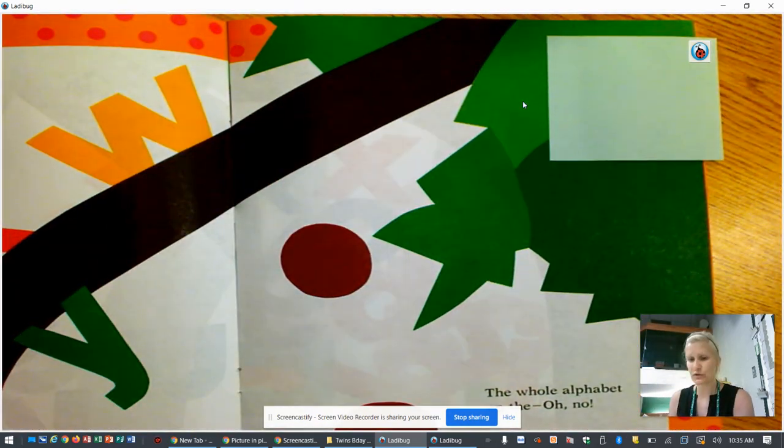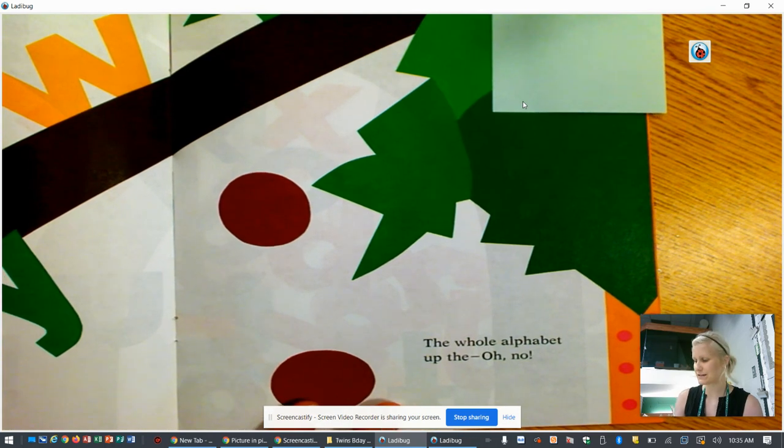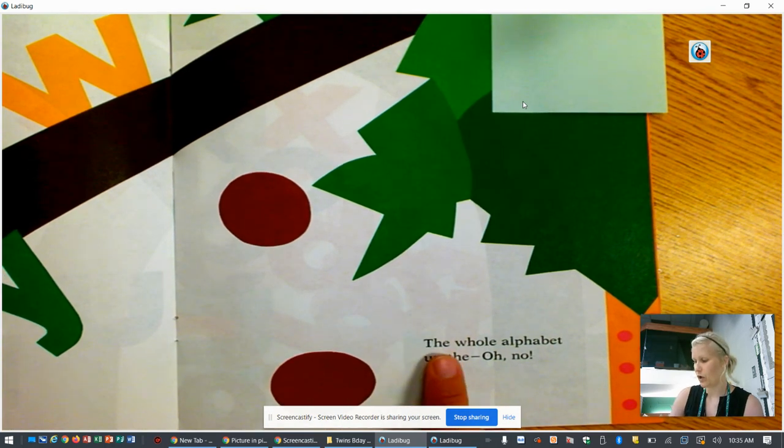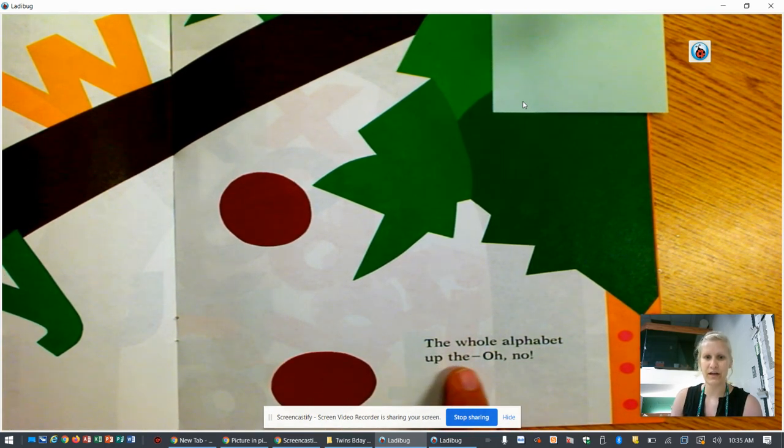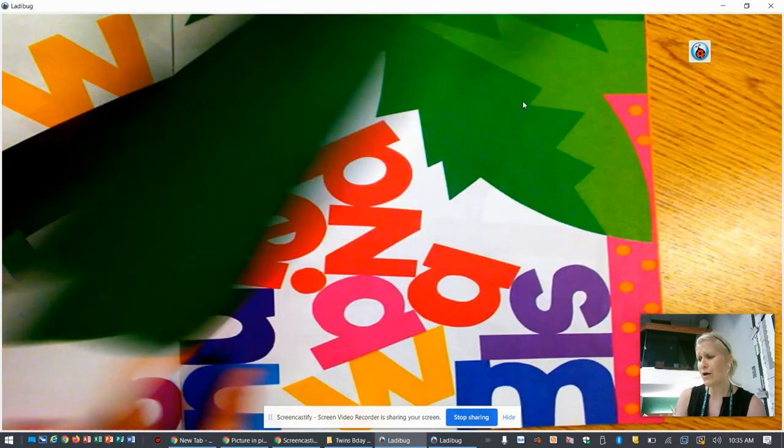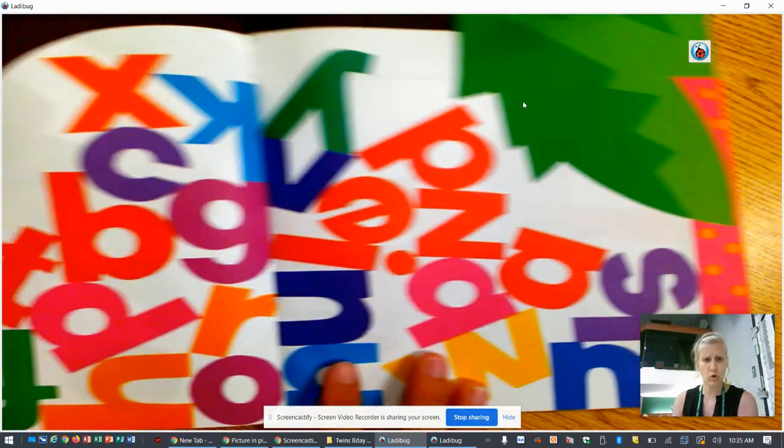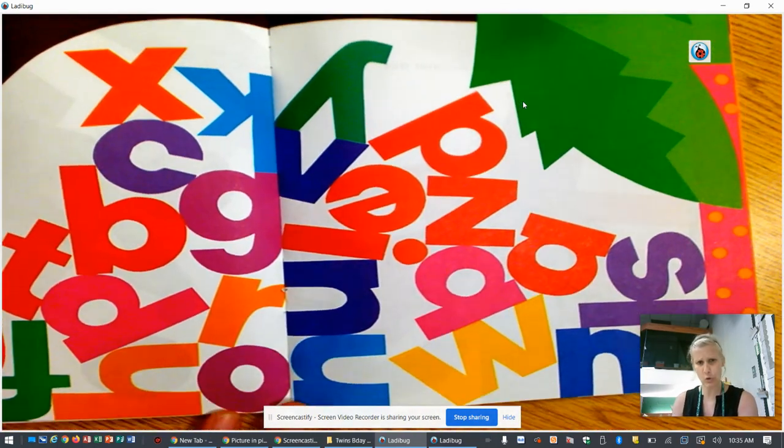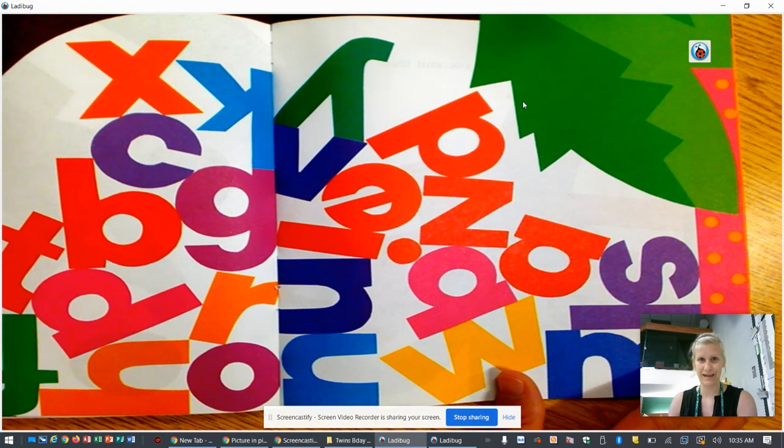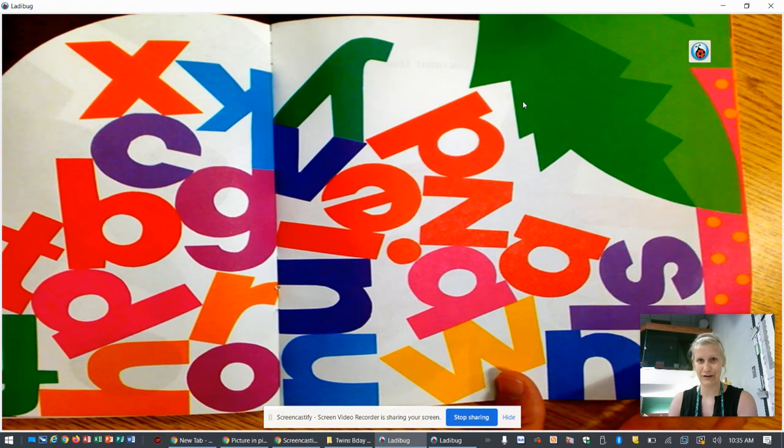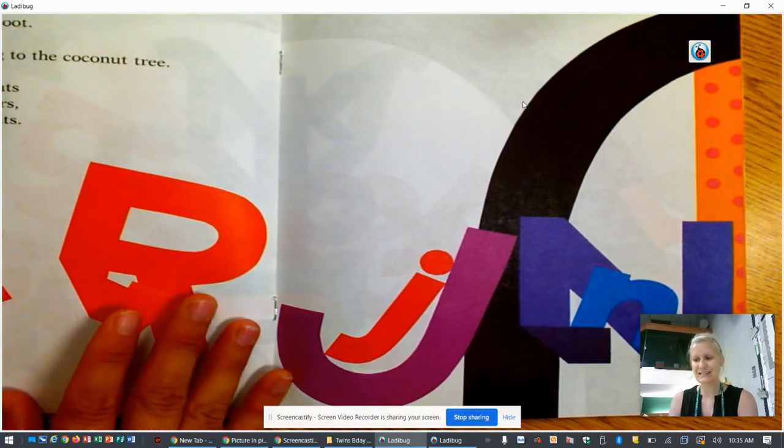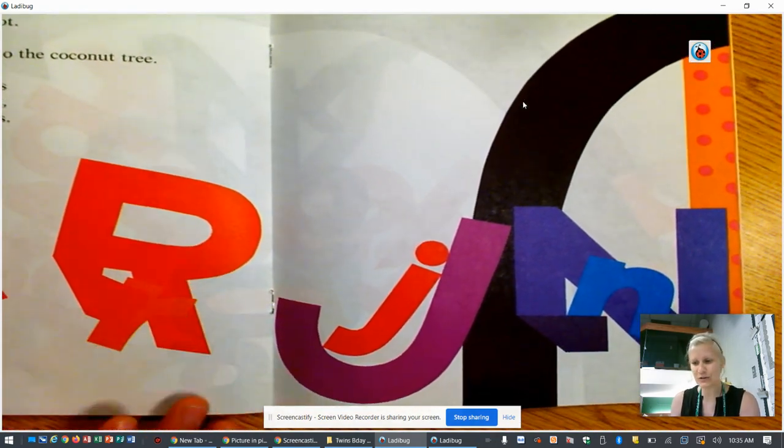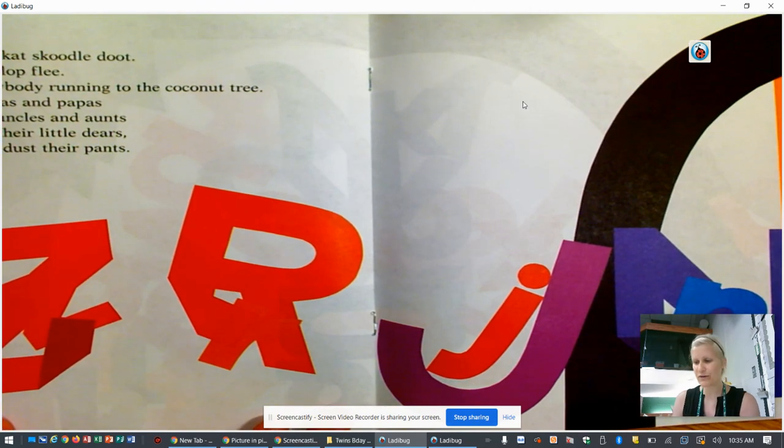So let's read the story some more and see what actually happens. The whole alphabet up the, oh no, Chicka Chicka Boom Boom. What happened to all the letters? Skit, scat, scadoodle doot, flip flop flee, everybody running from the coconut tree.